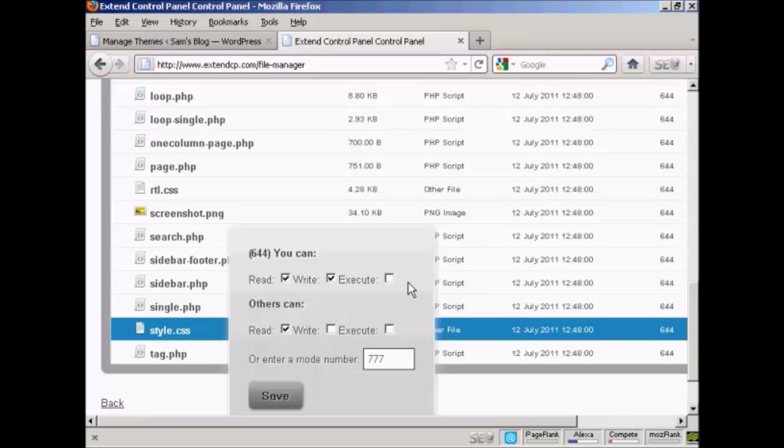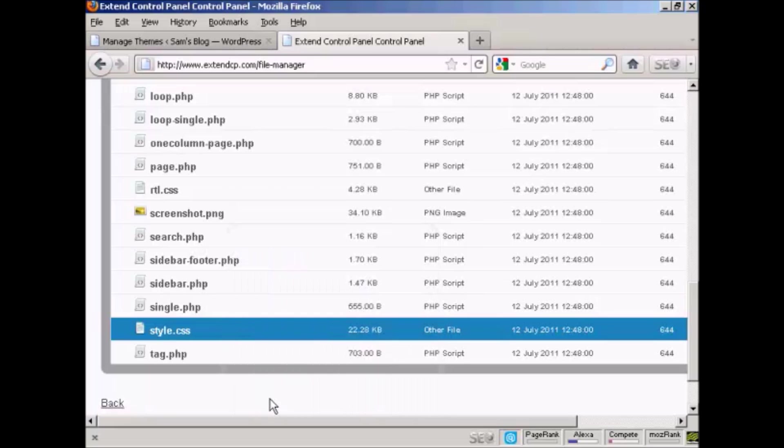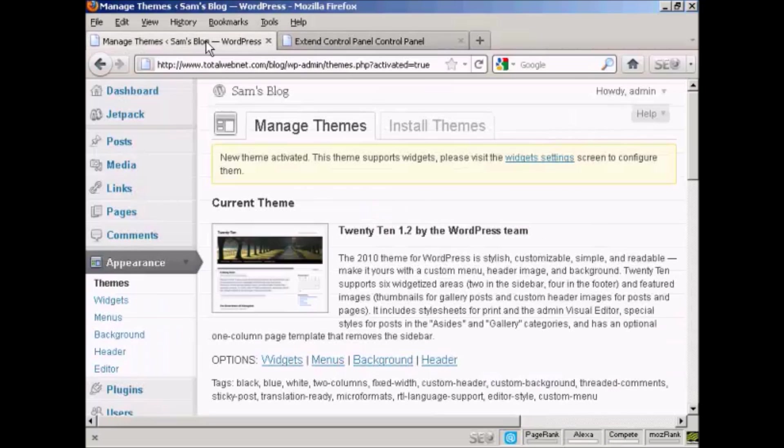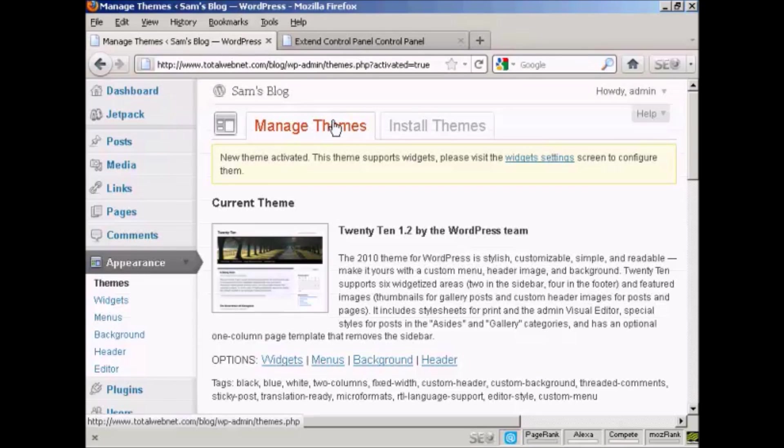Some shared hosting packages won't allow you to change your permissions to 777, in which case you should contact the administrator and ask which permission set you can use to do this. I've got it set to 777 so I'm going to click on save, and there you go, you can see that is now changed to 777.